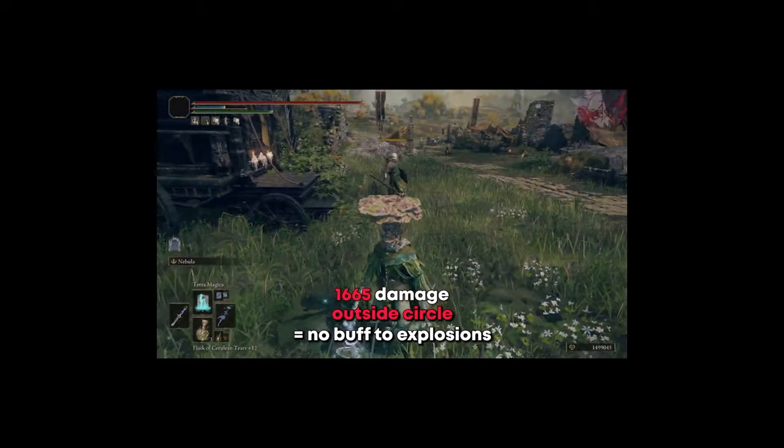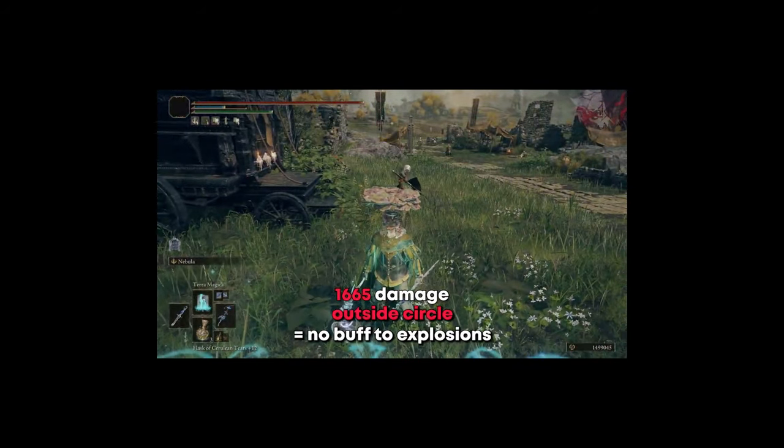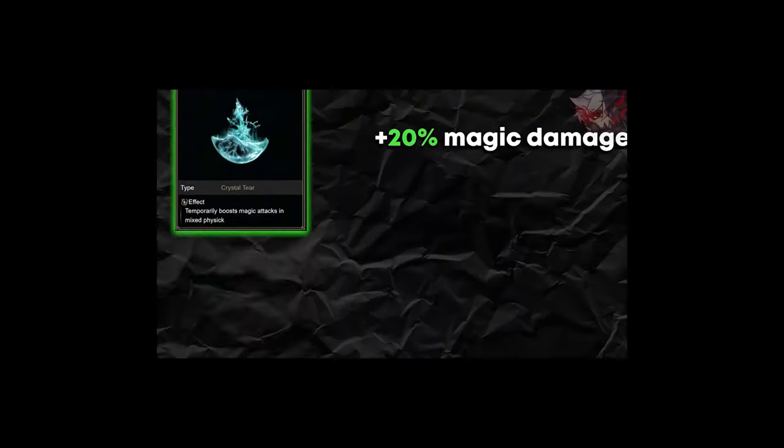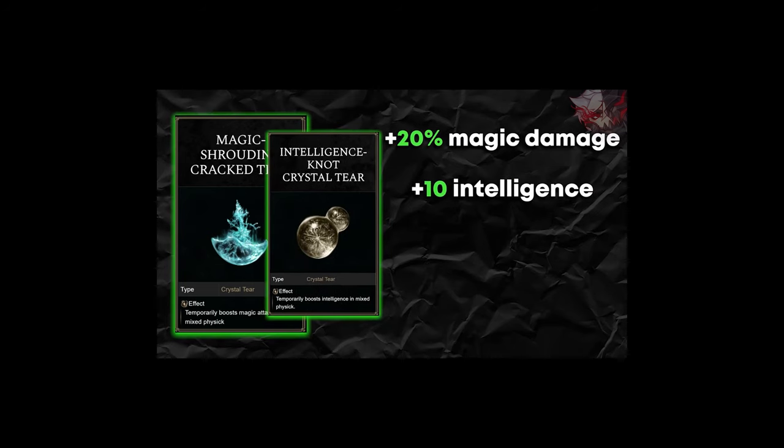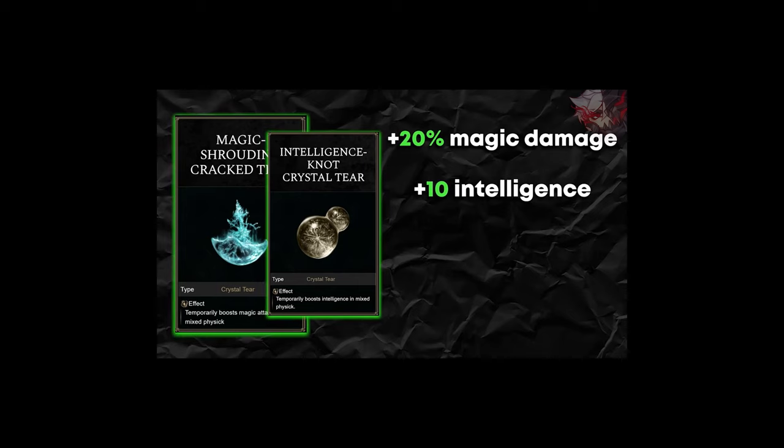But the other buffs we use are the Crystal tiers within the Physics Flask, primarily the Magic Shrouding Crack tier for an extra 20% magic damage, and Intelligence Not tier to take us from 70 base intelligence to 80 to get as much damage from our new A tier intelligence scaling flail as possible.